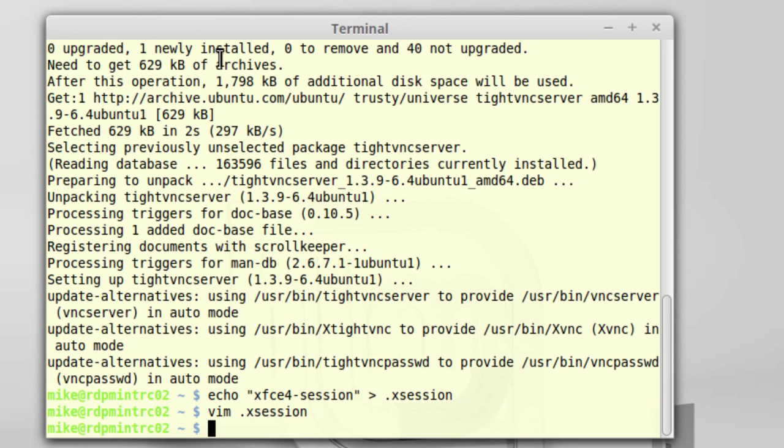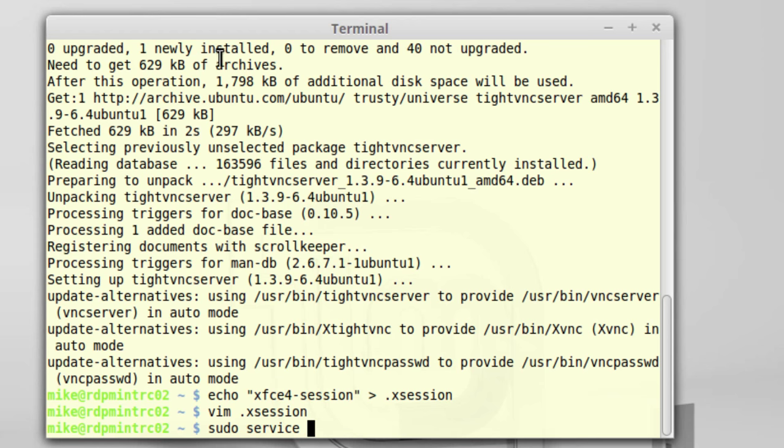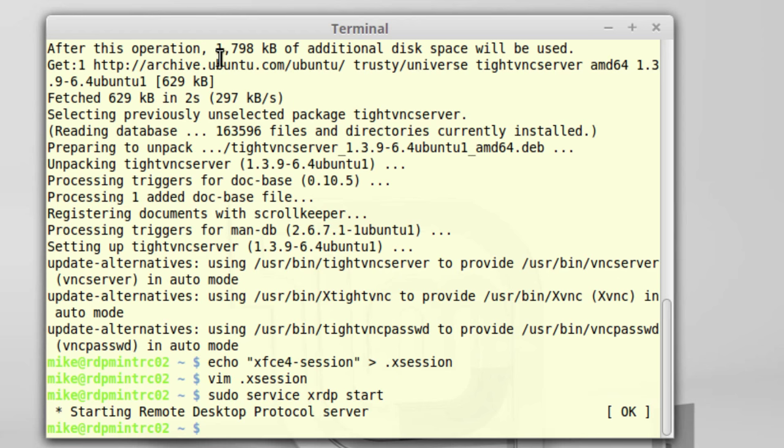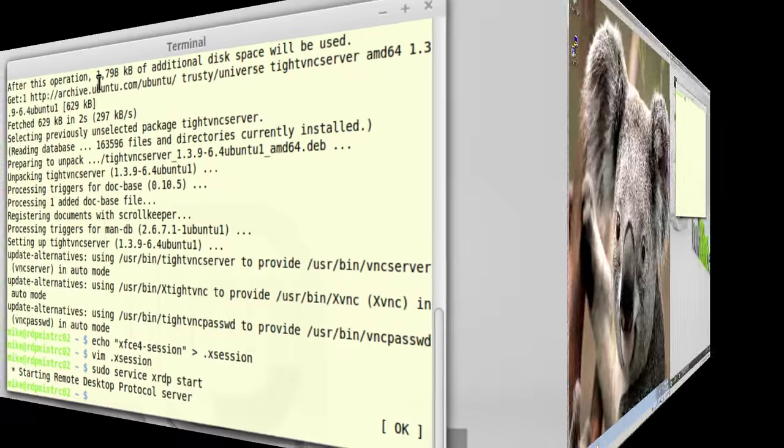The next thing I need to do is make sure my XRDP server is started. sudo service xrdp start. And so now the desktop protocol server is installed and started.